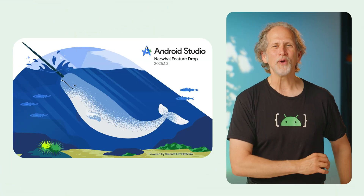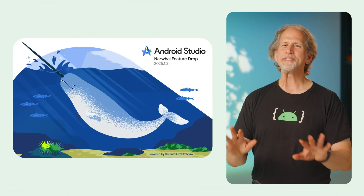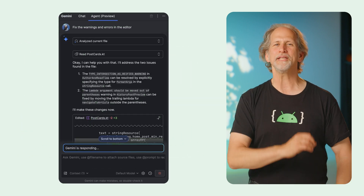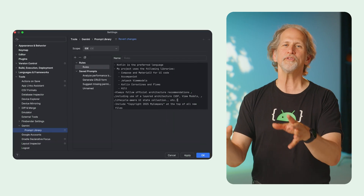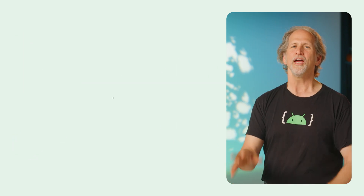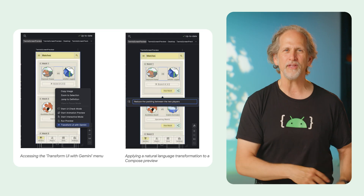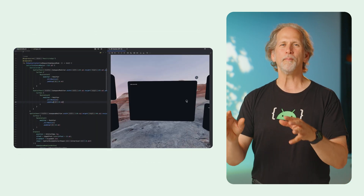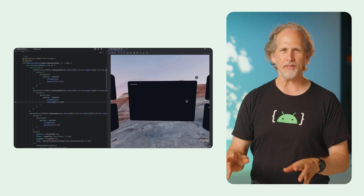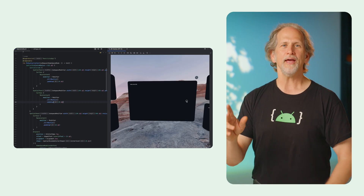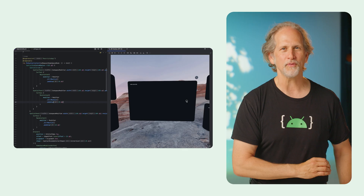The Android Studio Narwhal Feature Drop is available in the stable channel, with support for Gemini and Android Studio Agent Mode to tackle complex multi-step coding tasks, rules in a prompt library to customize Gemini's output for your project's standards, transform preview with Gemini that uses natural language to iterate on Compose UI, support for immersive development with the embedded XR Android emulator, a new XR project template, and the embedded layout inspector for XR.